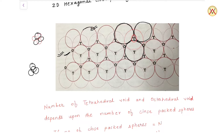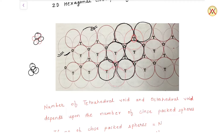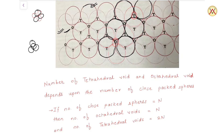For the octahedral void: take three balls arranged together, and place three more balls on top of them. The space created in the middle is called the octahedral void, and its coordination number is six. Looking at the diagram — this ball, this ball, and this ball are from the second layer, and these three balls below are from the first layer. The void created between these six balls is the octahedral void.